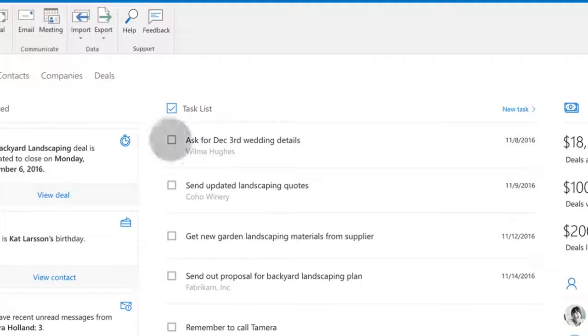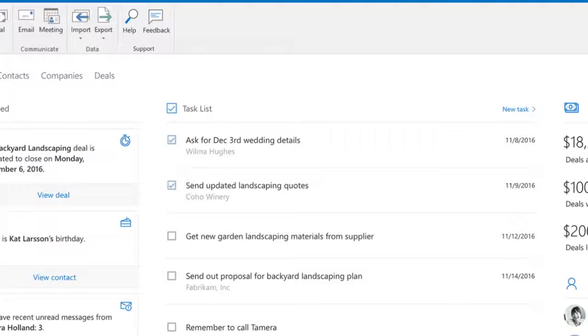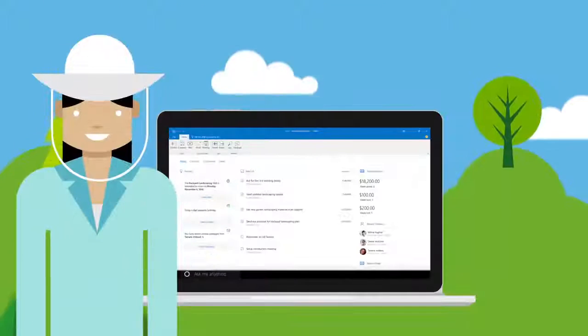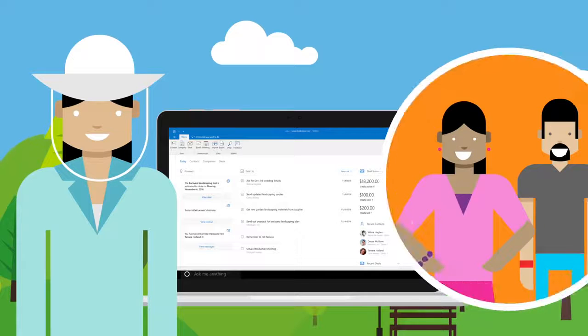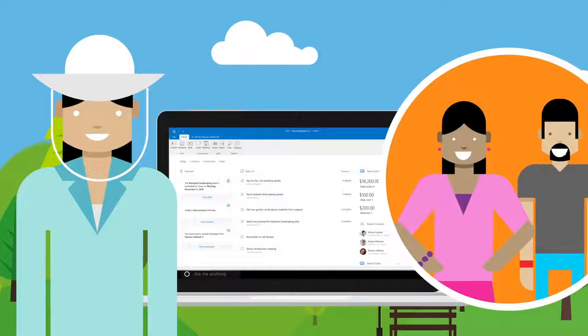With Outlook Customer Manager keeping track of the smallest details, Katie never misses a thing about her customers. No wonder her customers are happier than ever. And Katie's business is growing.